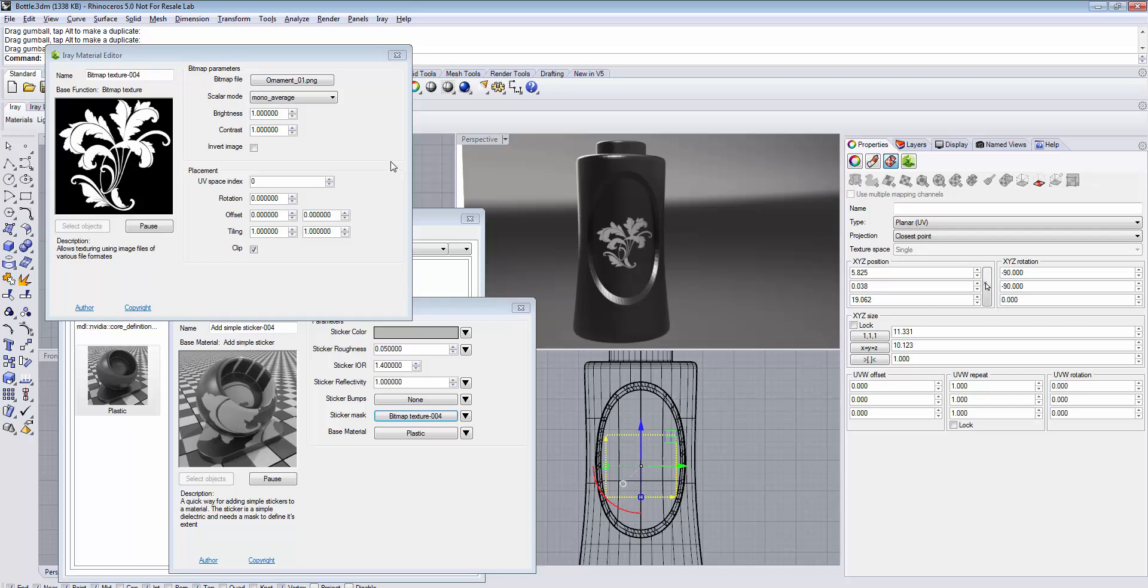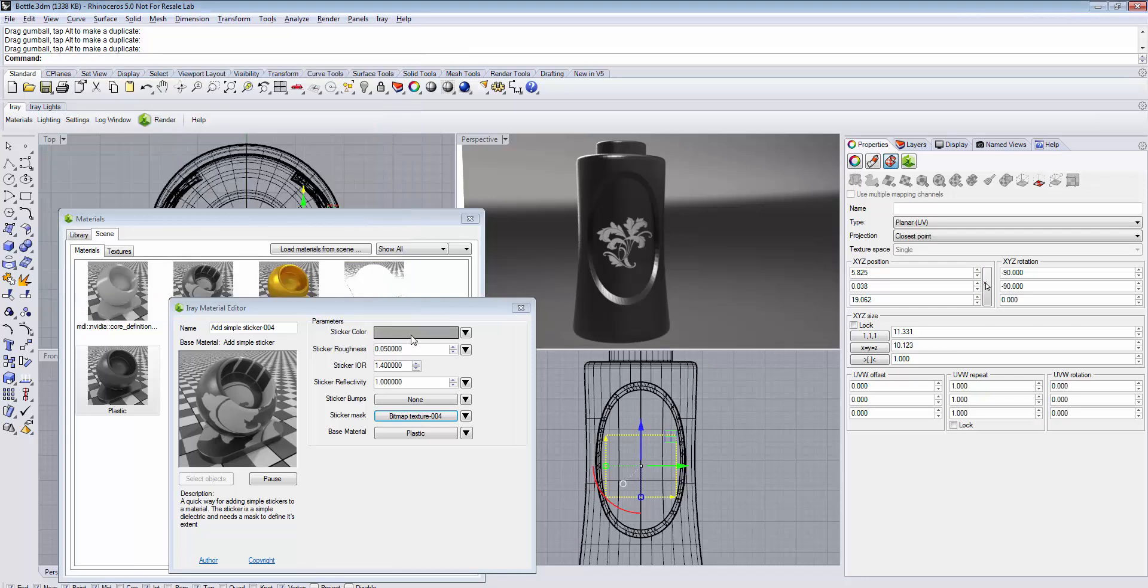You can now adjust the parameters of the sticker like the color and the roughness. All parameters are available here. You can also assign a separate bump map for the sticker.